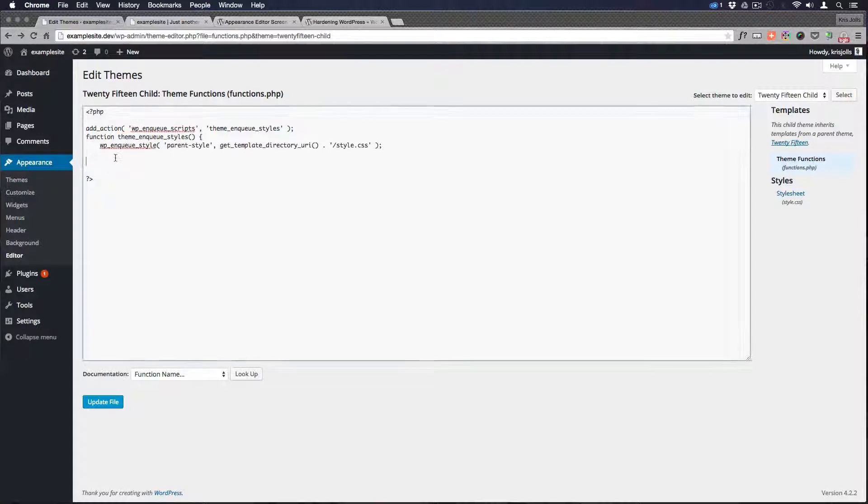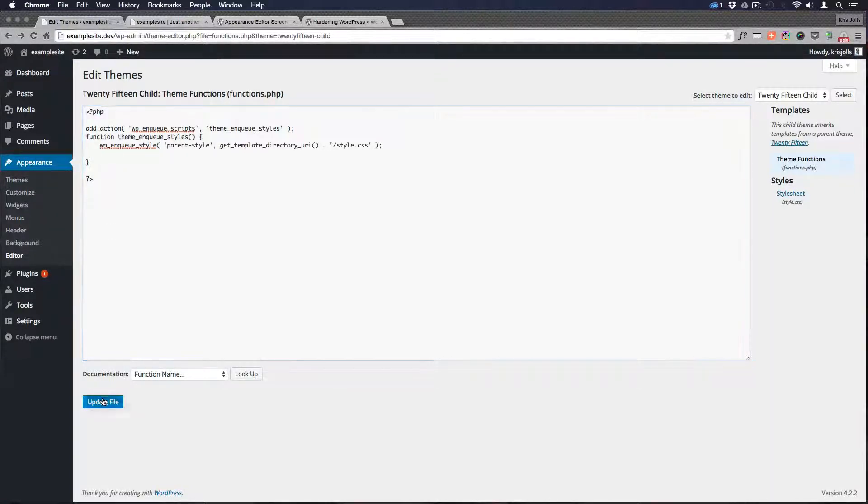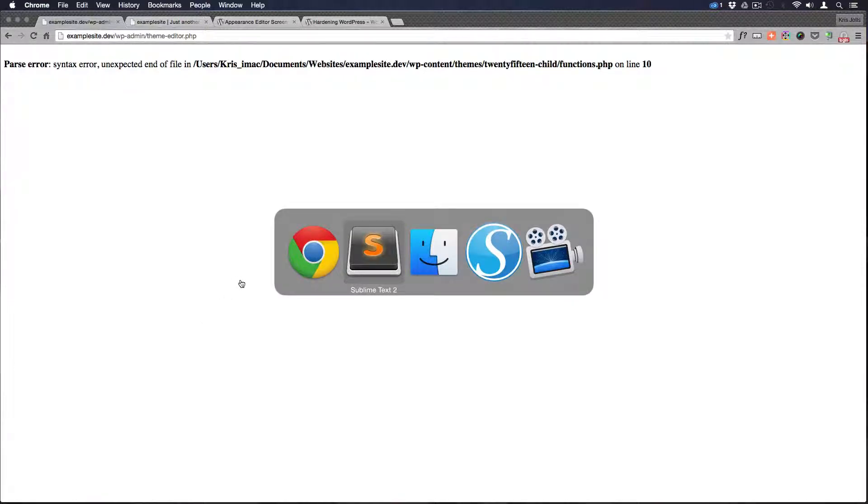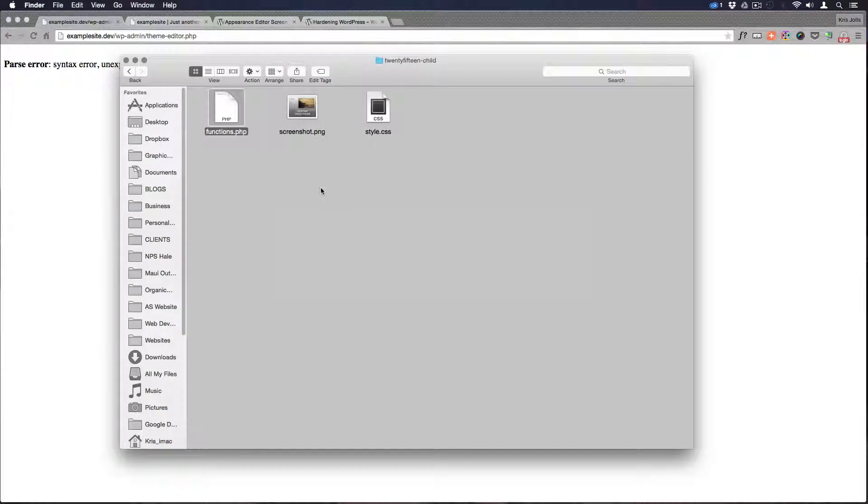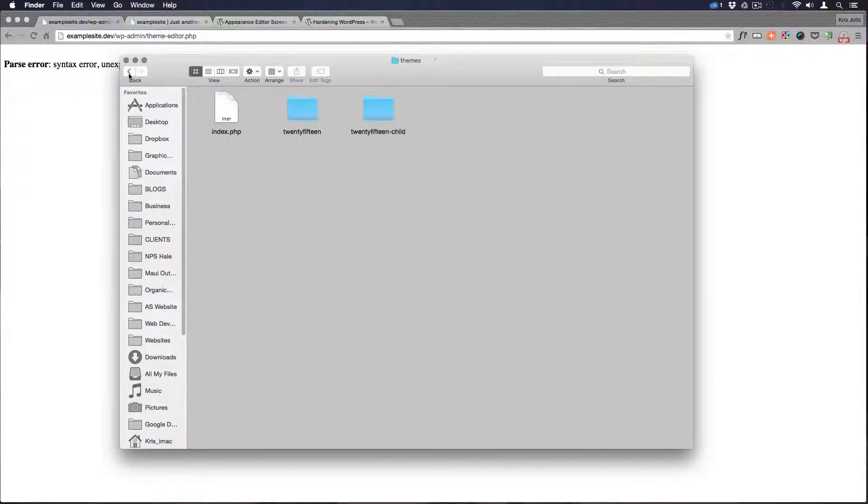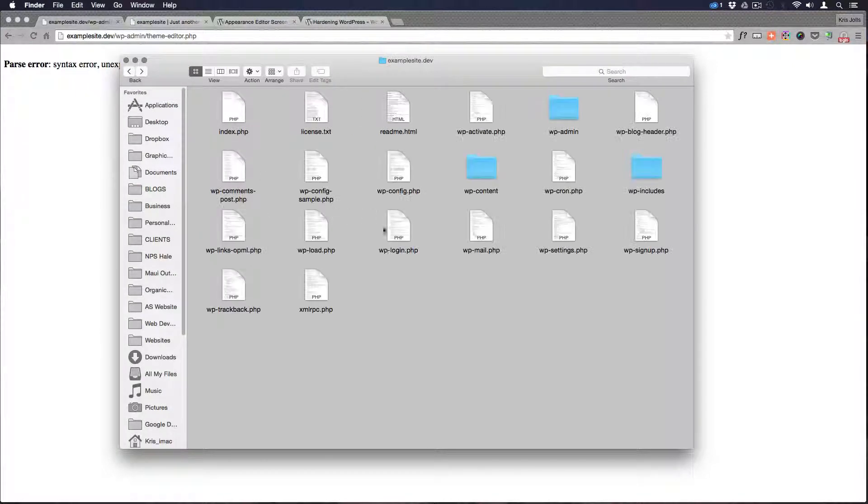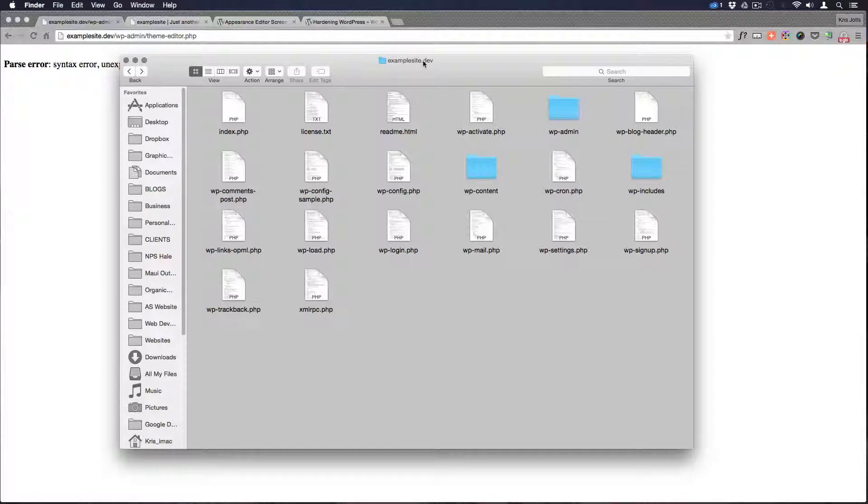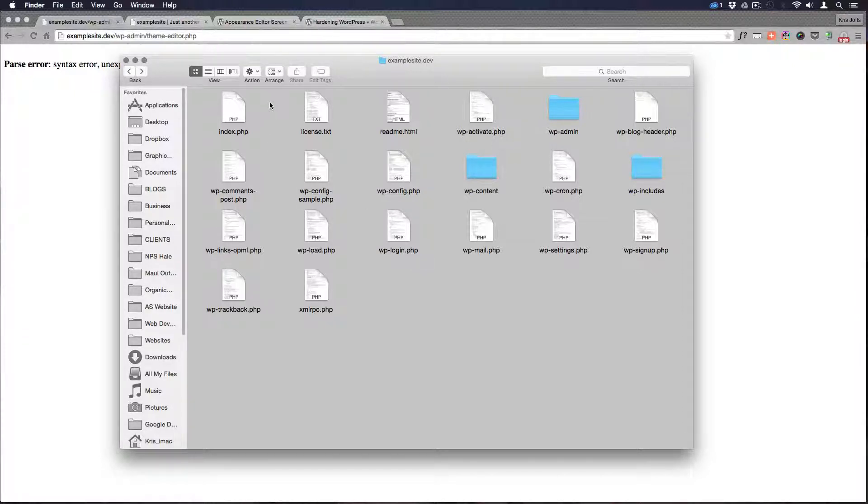It's not even going to allow us to put that error back in and update it. The site's broken now. So we need to go back to our FTP now which is what we should be using anyways and fix that error. And you know basically I have a local installation of WordPress. So my site is example.dev. And so I'm not using FTP. I'm using my files. It's the same thing.